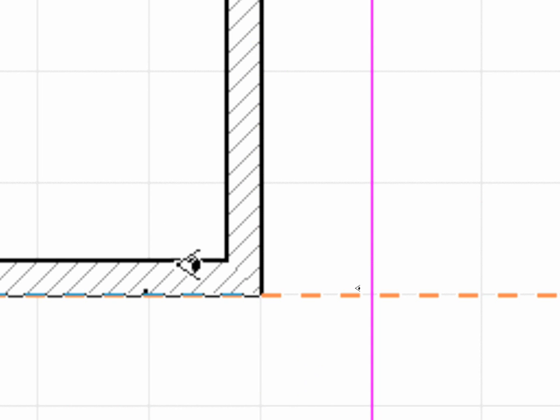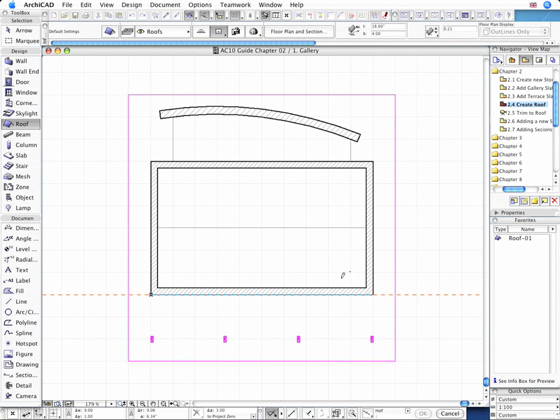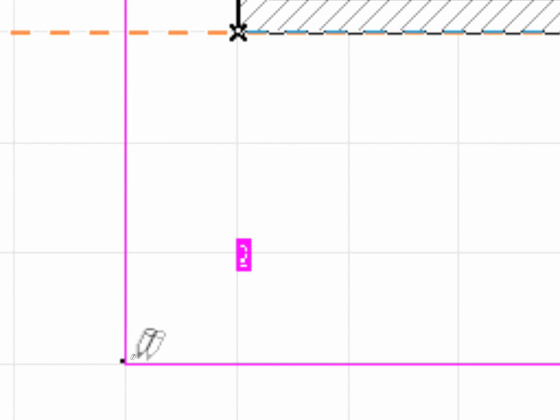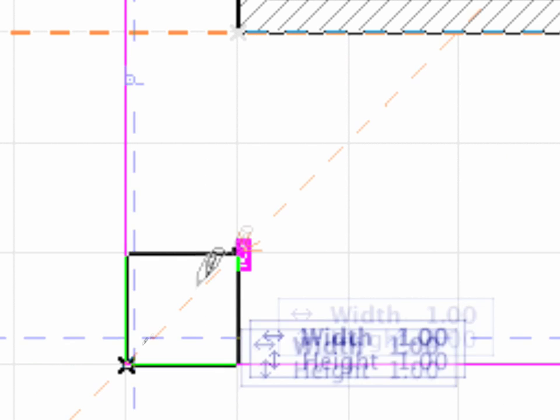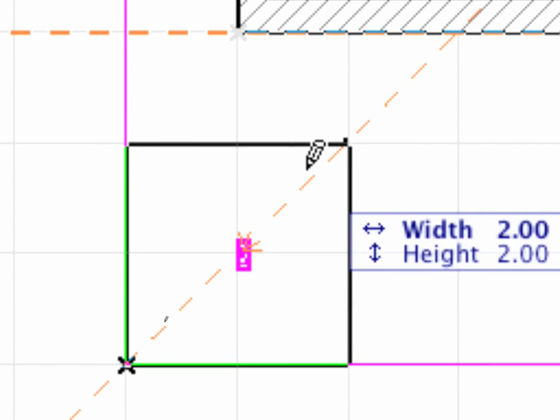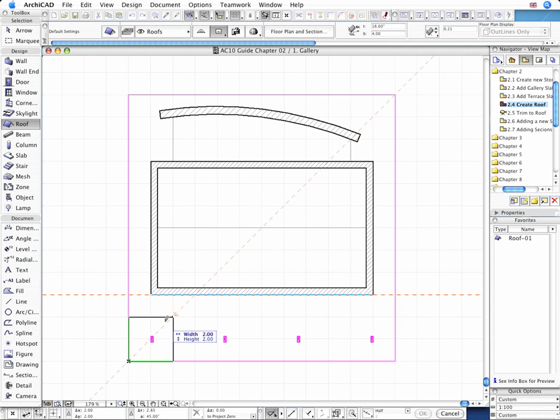Then let's define the direction of its slope with the I-shaped cursor. Finally, we can build the geometry of the roof with the help of the Construction Grid and Pavement Slab beneath.